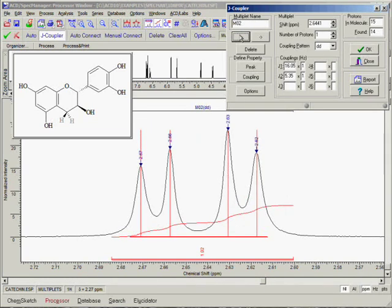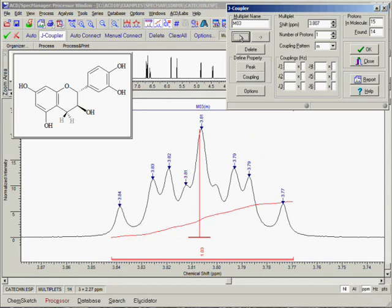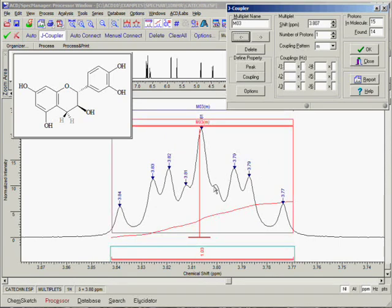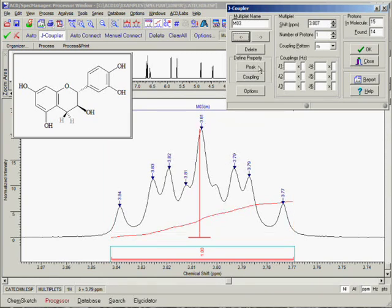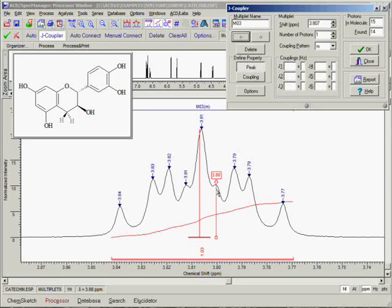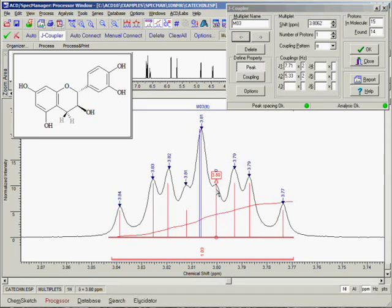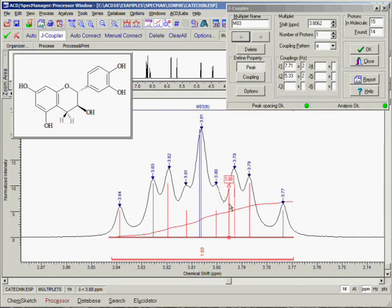For multiplet number 3, we can see that the automatically determined coupling pattern is not correct because a peak that is part of this multiplet has not been picked. Fortunately, we can correct this problem quite easily. Simply click the peak button in the J-Coupler dialog box and then move the cursor underneath the peak you want to pick. If the red peak line appears, click the left mouse button and the peak will be picked. In some cases, the peak is a subtle shoulder on another peak. If this happens, simply hold down the Shift key while the cursor is under the spectrum curve and this will force the red peak line to appear, then click the left mouse button. As you can see, as soon as the missing peak is added to the multiplet, the proper coupling pattern is detected and no further action is needed.